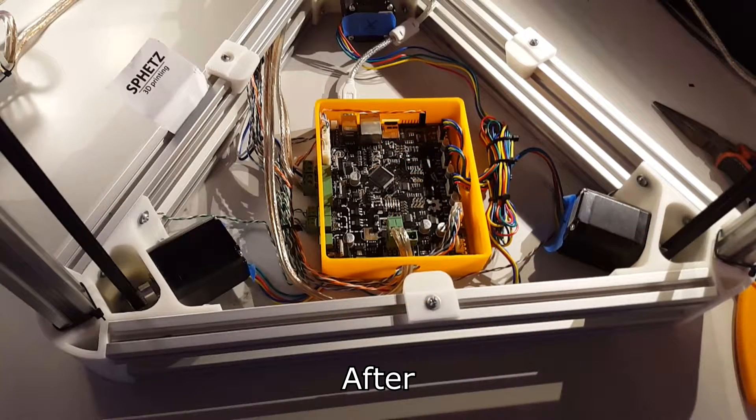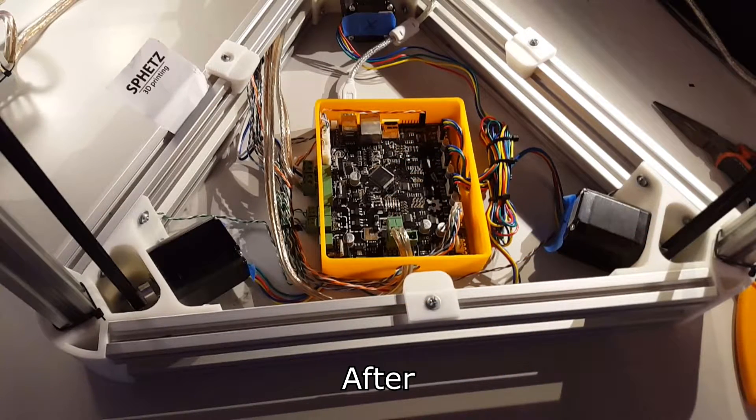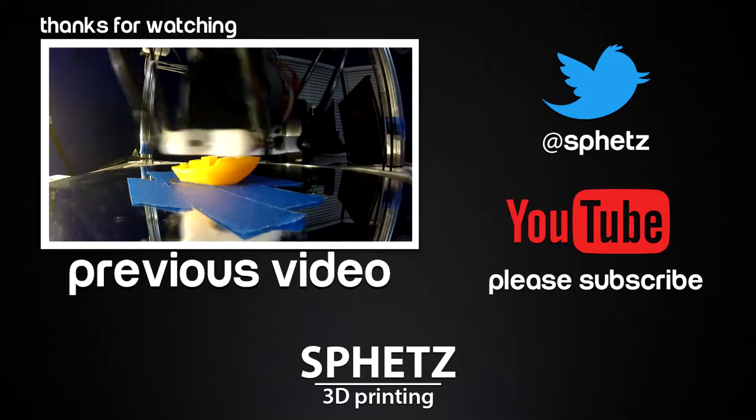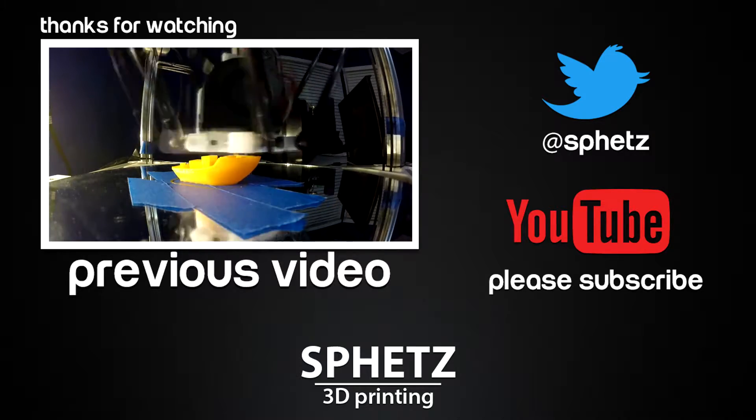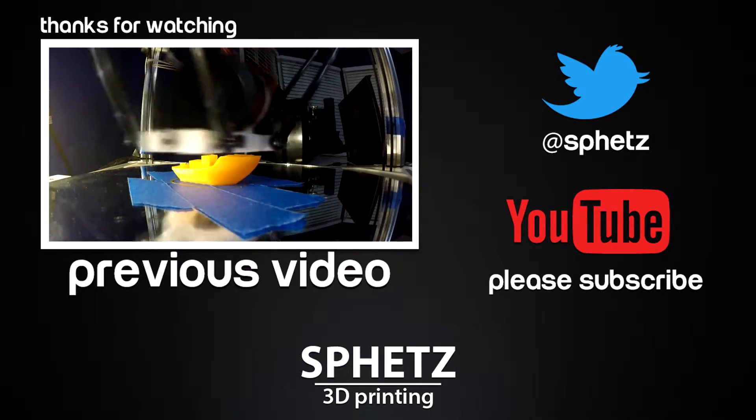I hope you enjoyed the video. If you did, leave a like and please subscribe for more 3D printing videos.